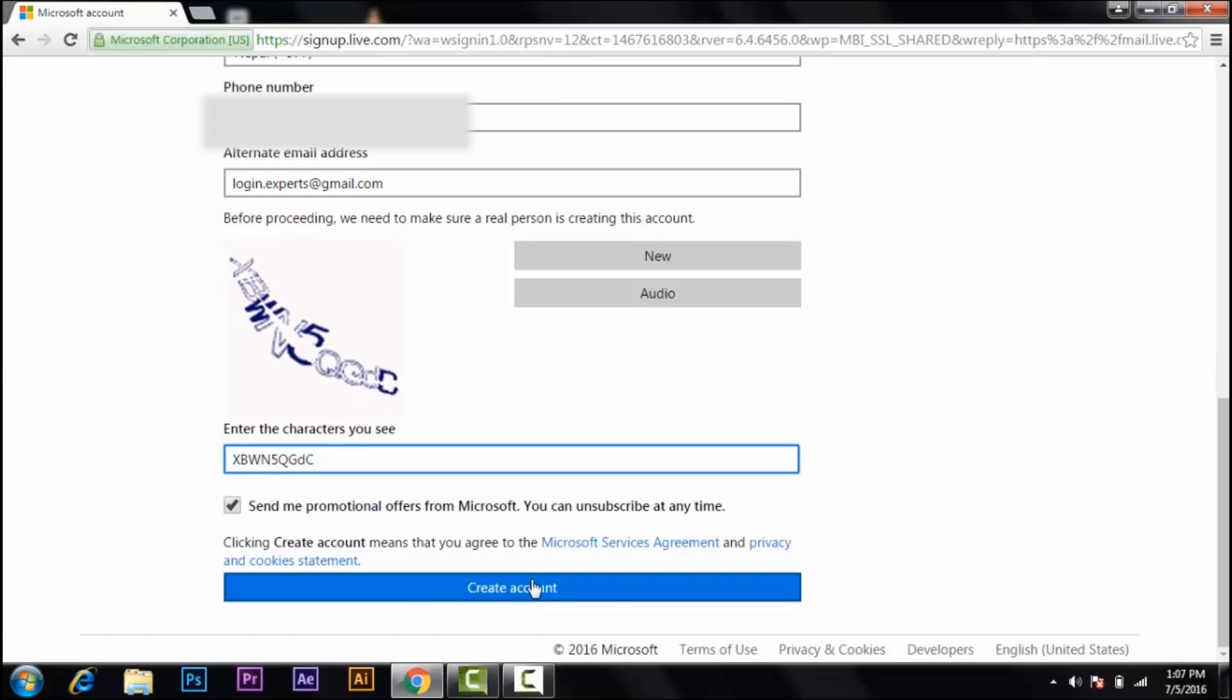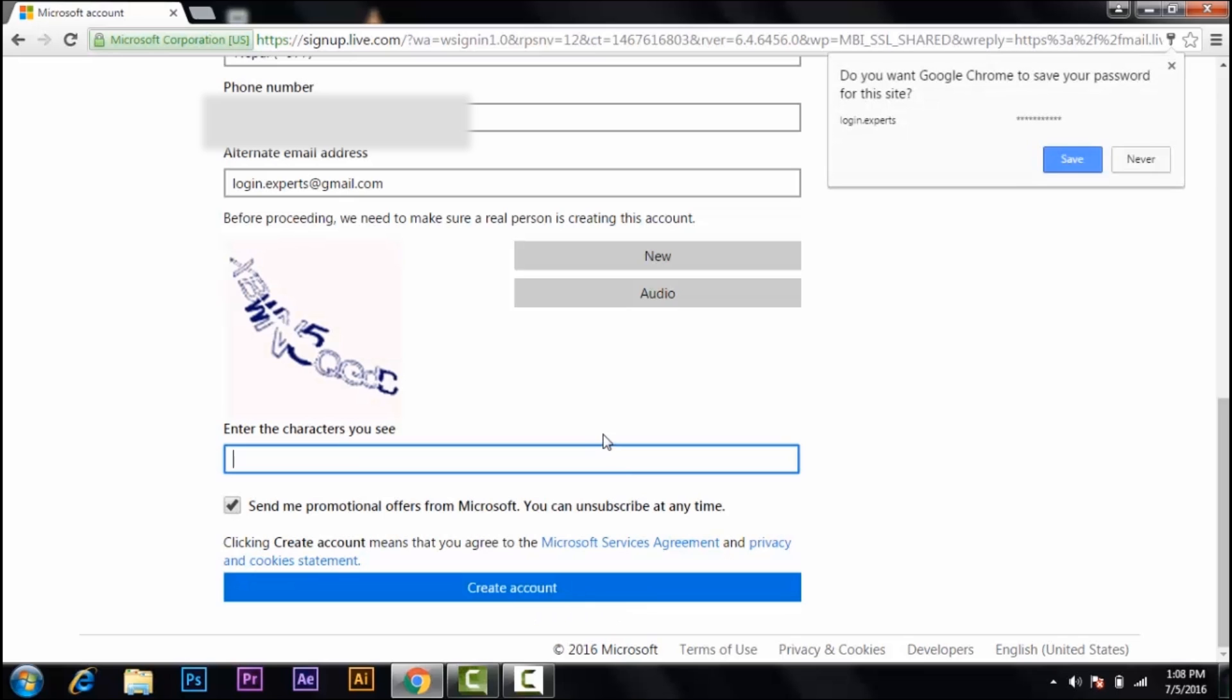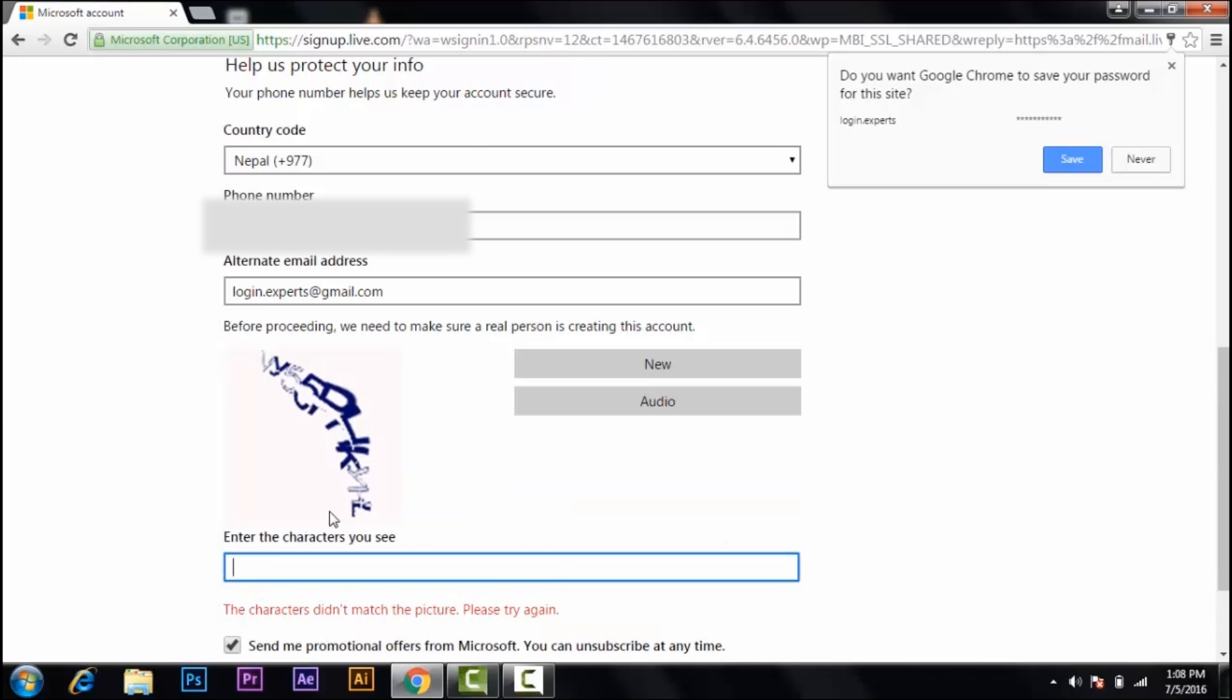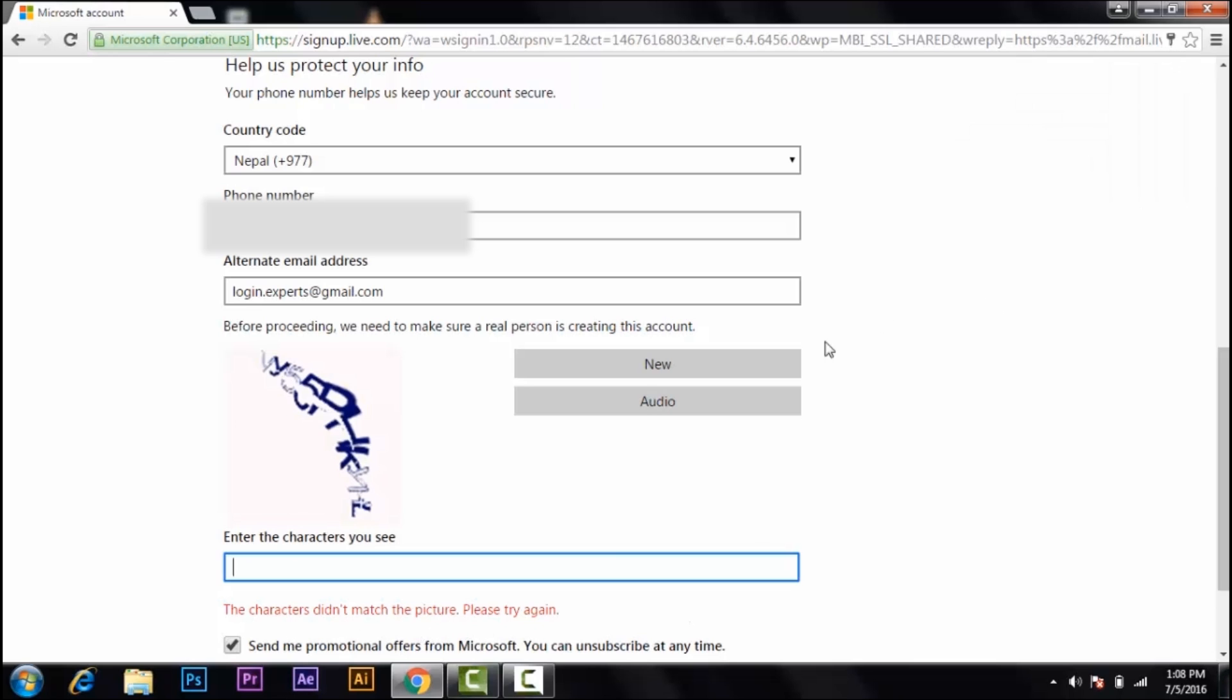So my code was not correct. The characters don't match the picture. Please try again. So let's try it again.